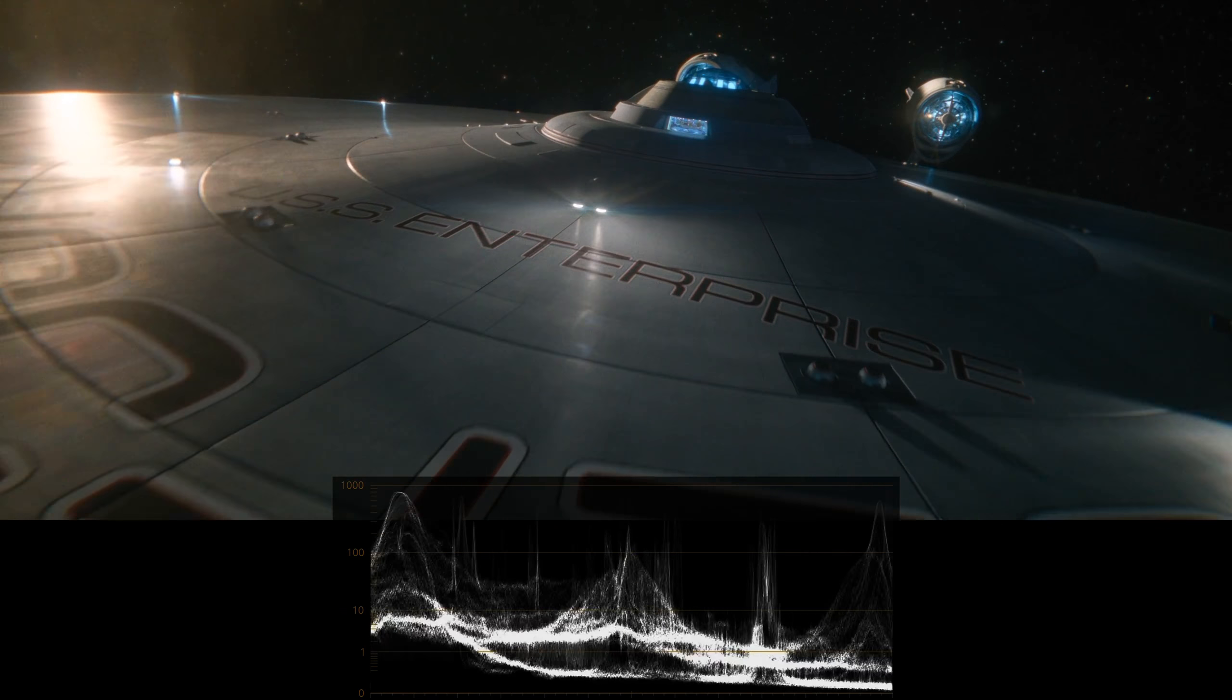Next, let's take a look at a few scenes that take place on the Enterprise. You'll notice that there are more bright highlights because of the lights on the bridge and in the storage room, but the brightness again does not go above 600 nits.